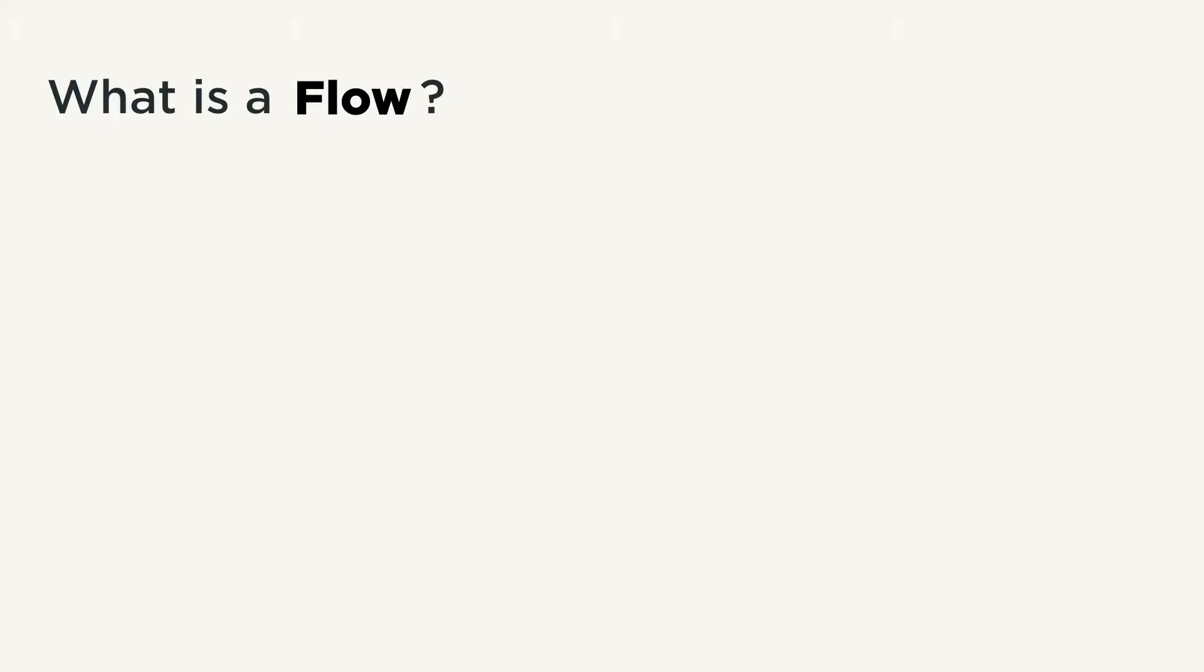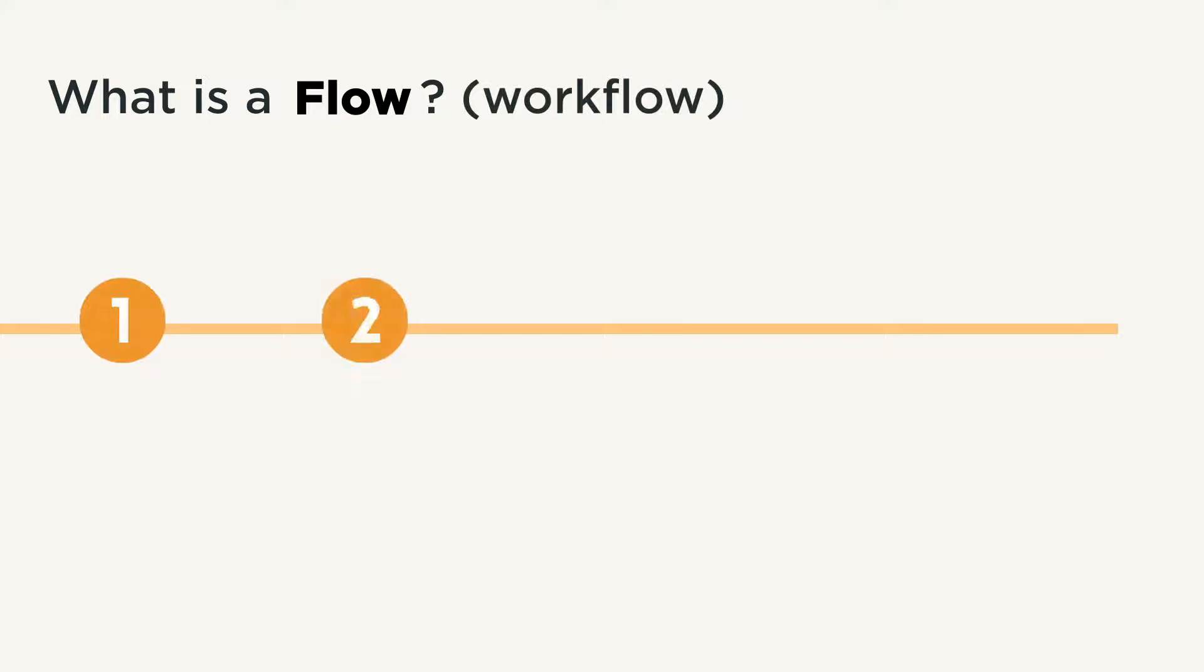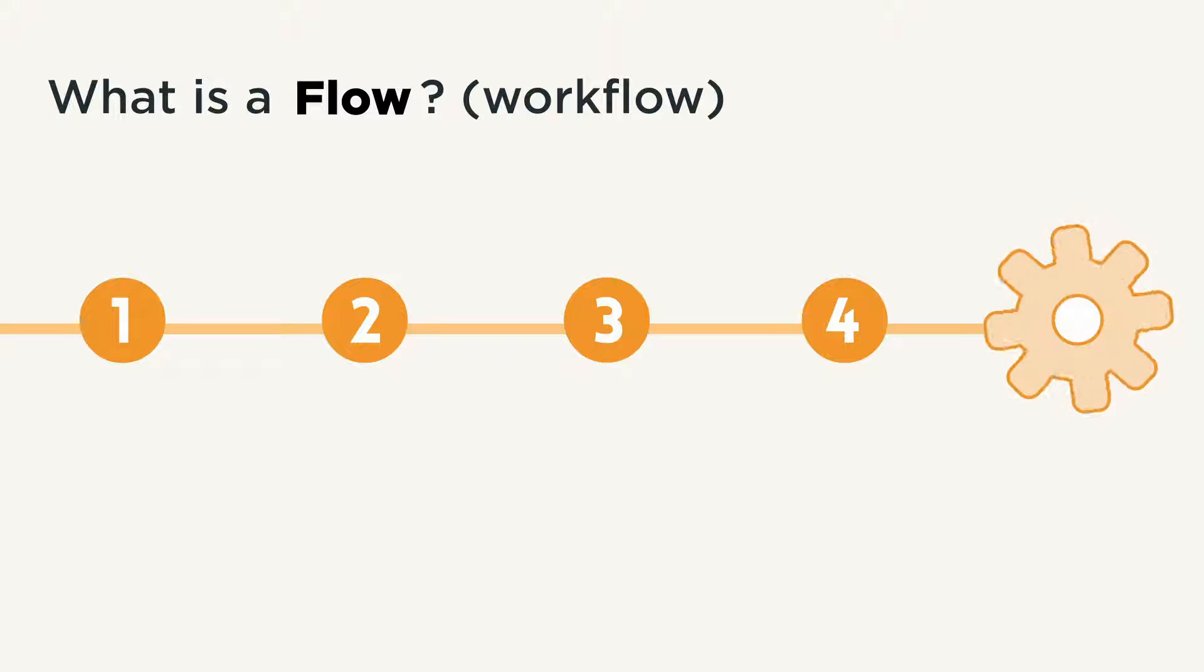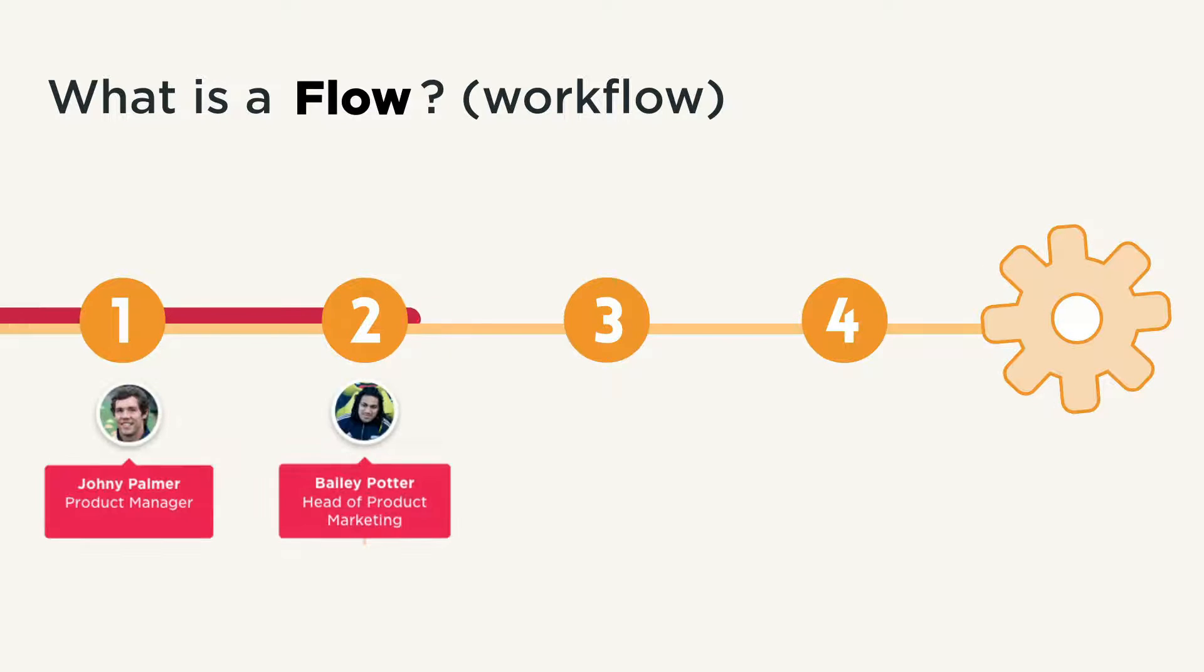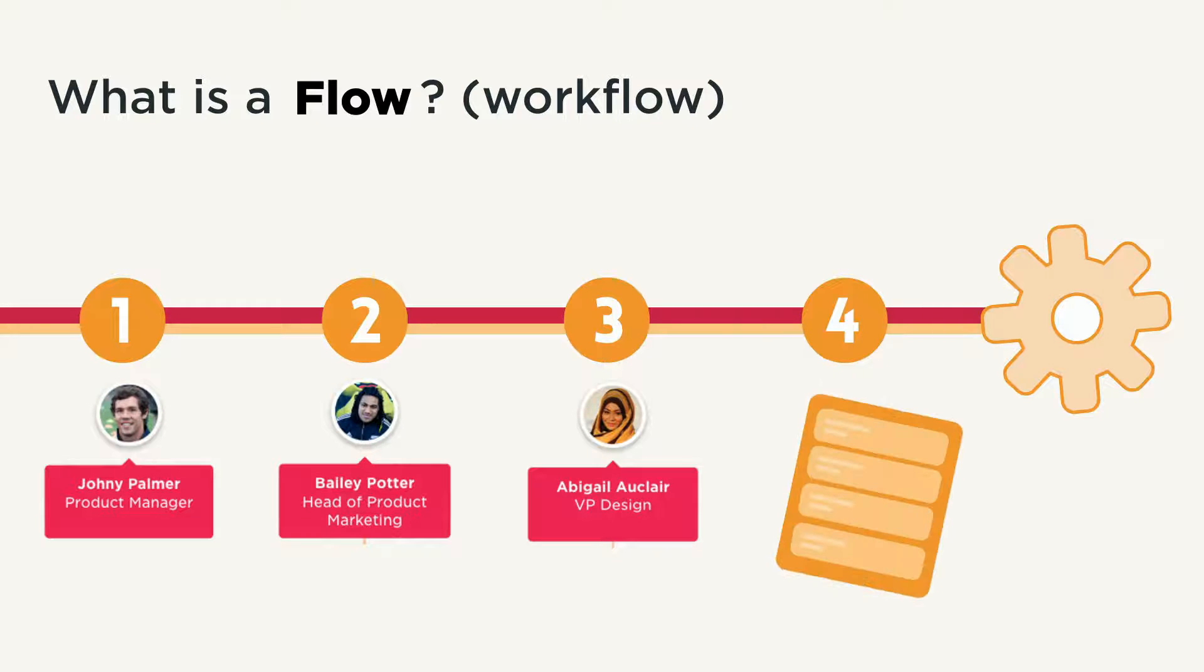What is a flow? A flow in BOB is short for workflow. Flows allow you to streamline a process into a sequence of steps so that when set into motion, everyone involved gets updated and everything on the to-do list of that process gets done.